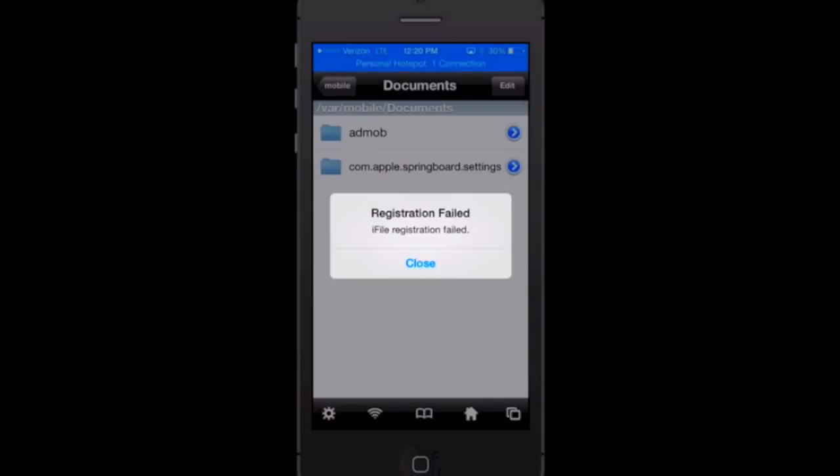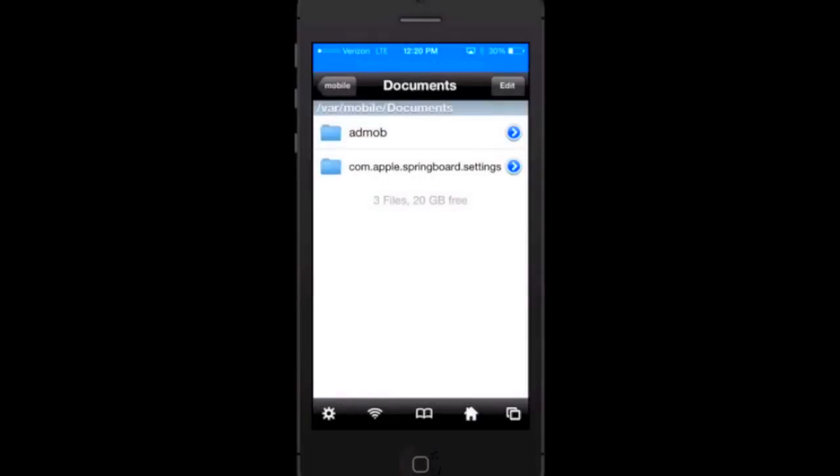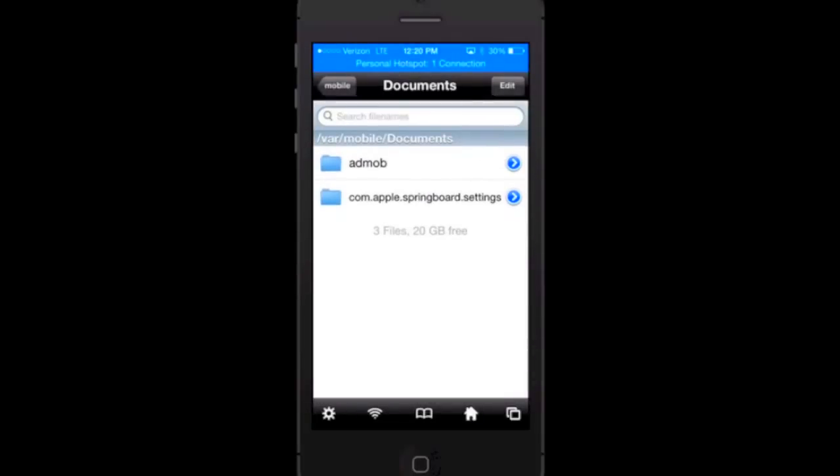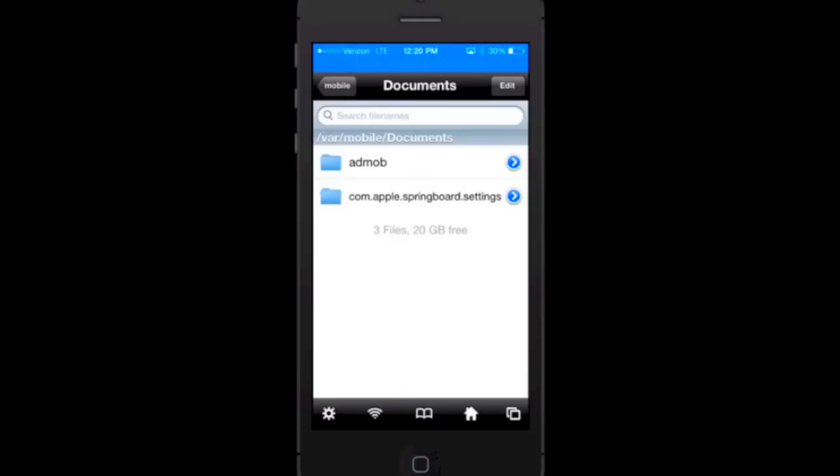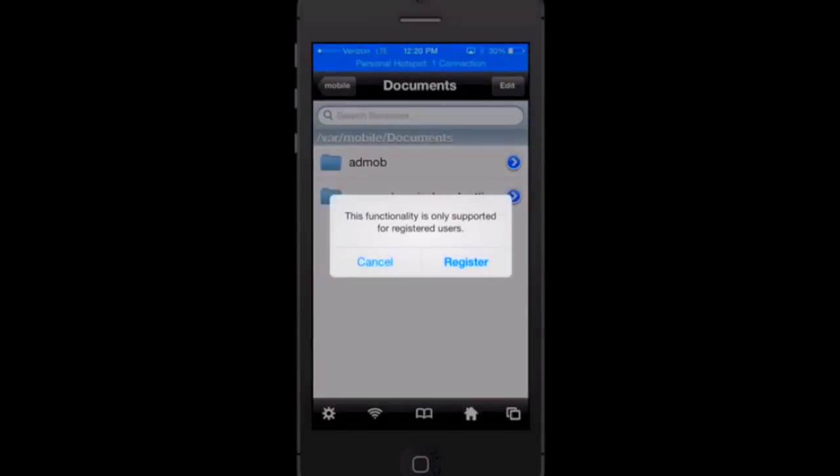Next thing we need to do is open up iFile. Now it's going to say registration failed but we can go ahead and close out of that. It's just an error with mobile substrate. Mobile substrate's not 100% good for iOS 7.